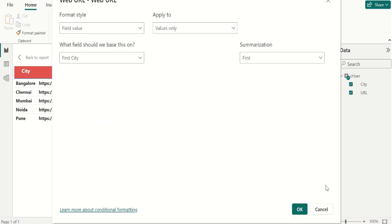In case you don't see a Web URL option in Power BI Desktop, make sure the column that contains the hyperlinks is not formatted as Web URL in the Data Category dropdown box.